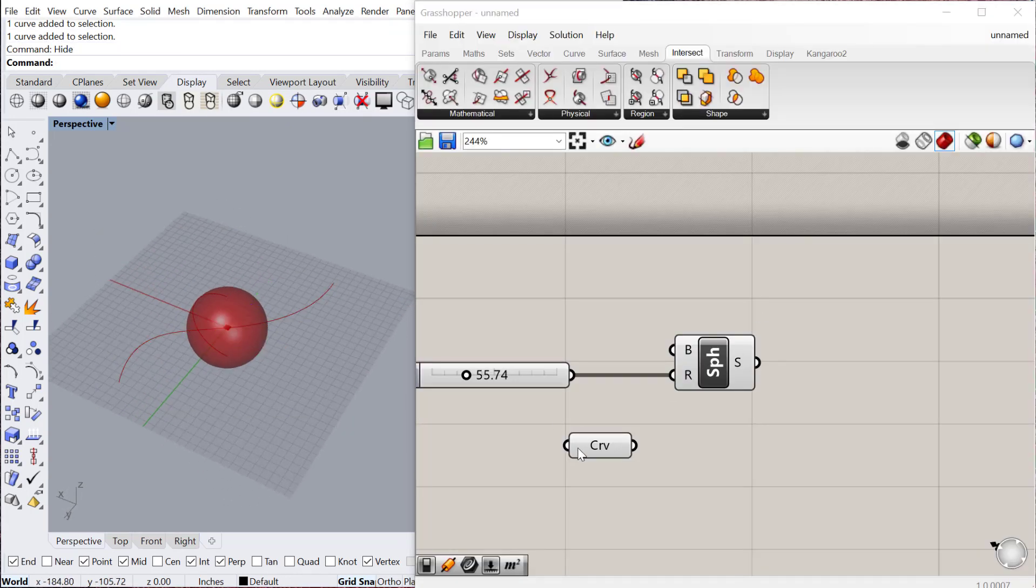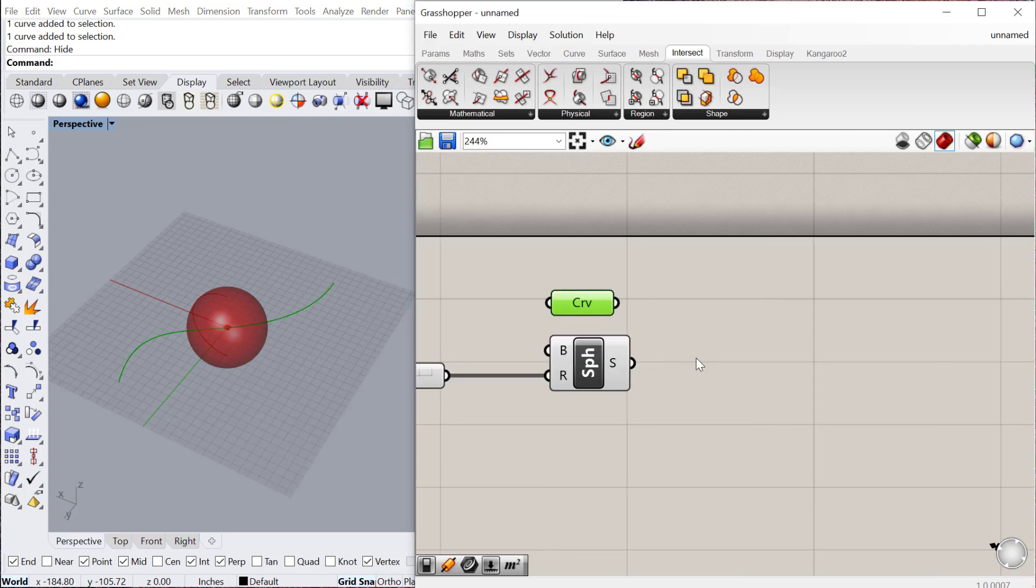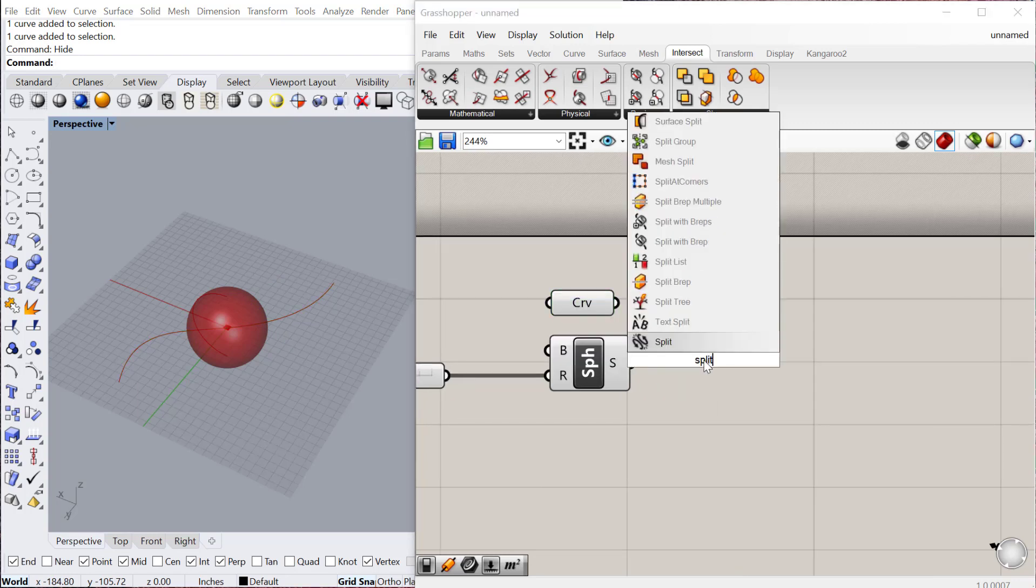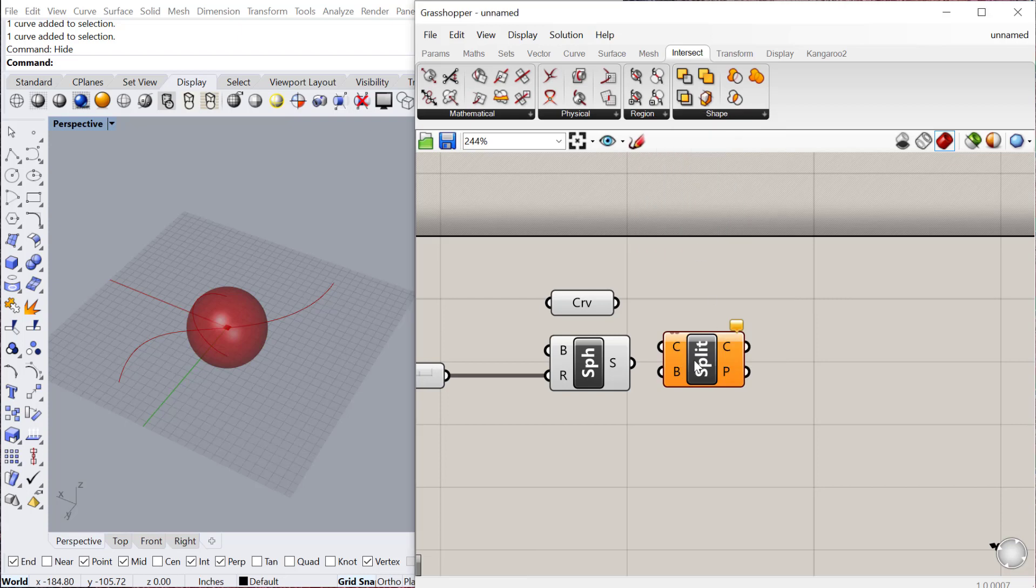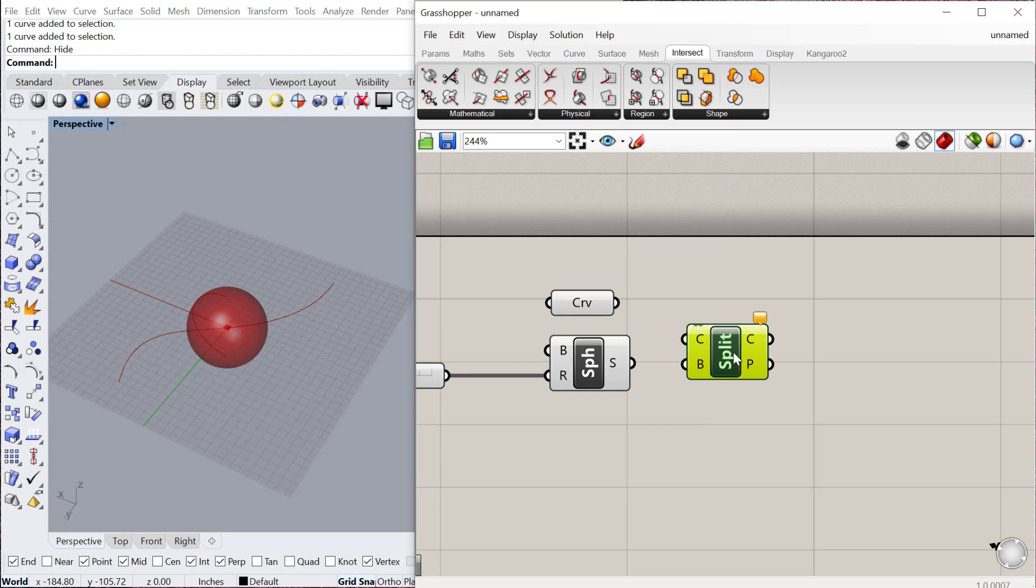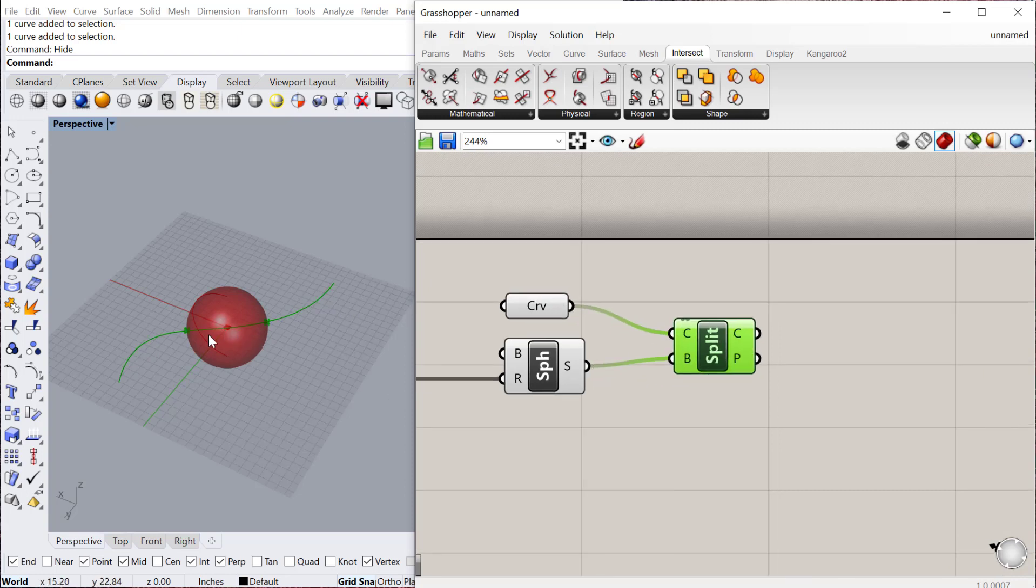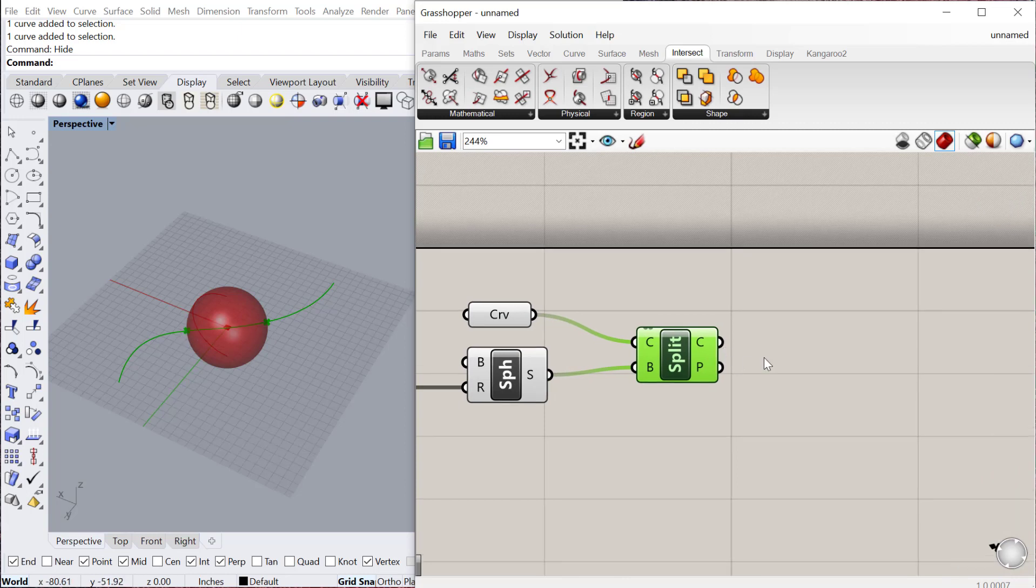So I have my curve and my sphere, and now I'm going to use the split with BREP. And what this one does, and this can be found in our intersect region, is it splits the curve using the BREP. So wherever the curve intersects the BREP, the BREP will become one curve, and then it will also give you the outside curves. So we'll plug that in. You can see it also gives you the points at where the curve intersects the BREP, which is really handy.